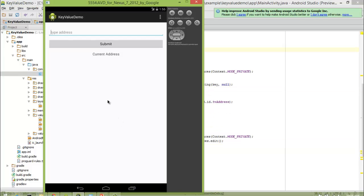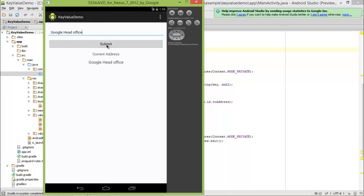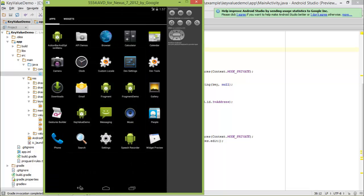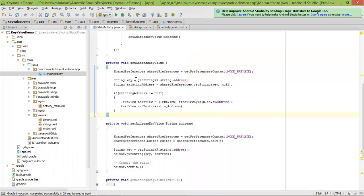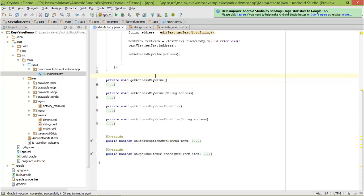Let's run the app. You can see that our app is launched and currently the TextView shows nothing. Now I will type some address — I'll type 'Google Head Office' and click Submit. The TextView is now displayed. Now I will kill the app and launch it again. When I relaunch, the 'Google Head Office' value will be read from our SharedPreferences. And as you can see, the Google Head Office address is being retrieved from our SharedPreferences and displayed here. So now we learned how to store a key-value pair using default SharedPreferences.